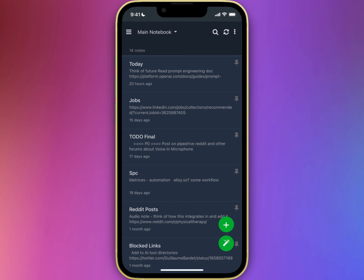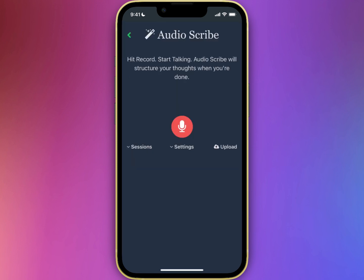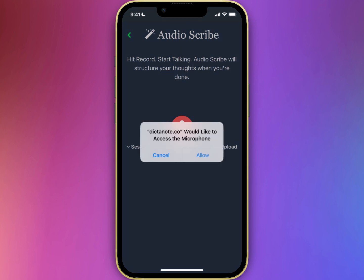You can use AudioScribe by clicking on this button. One thing you'll notice on iOS is that every time you click on it, it's going to ask you for permission to your microphone.